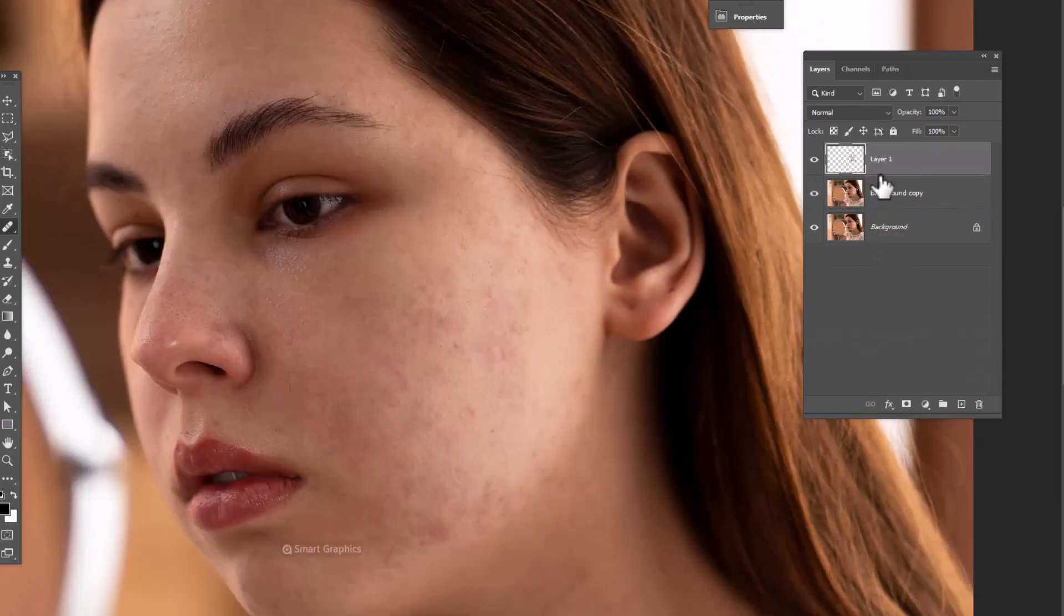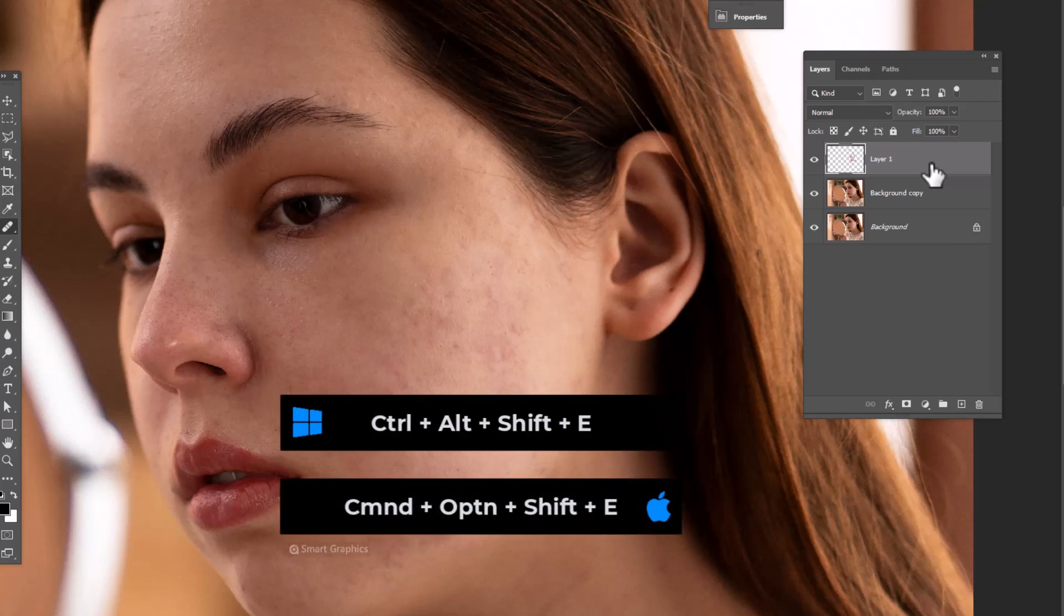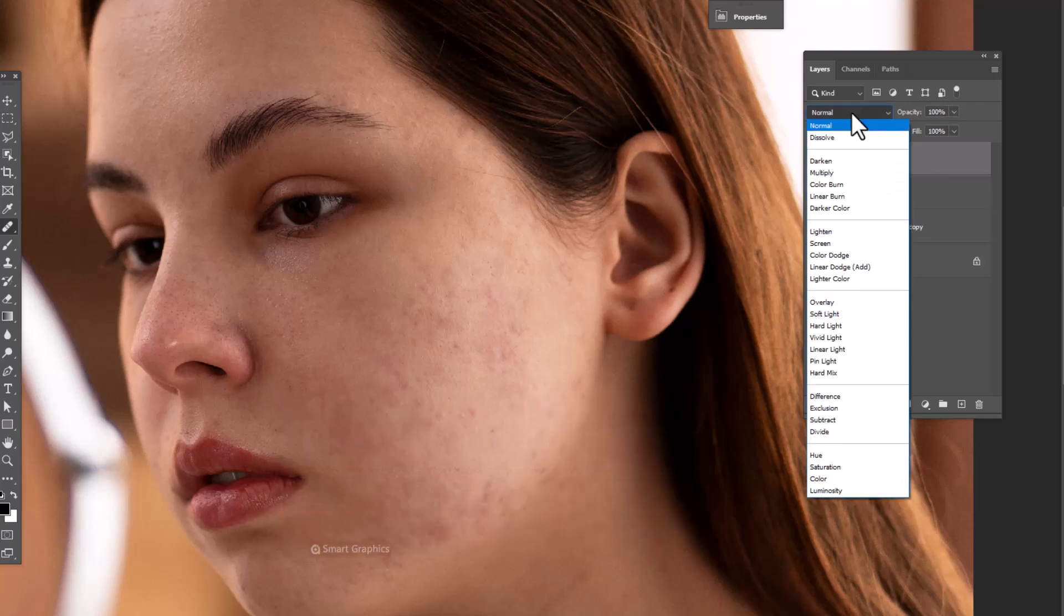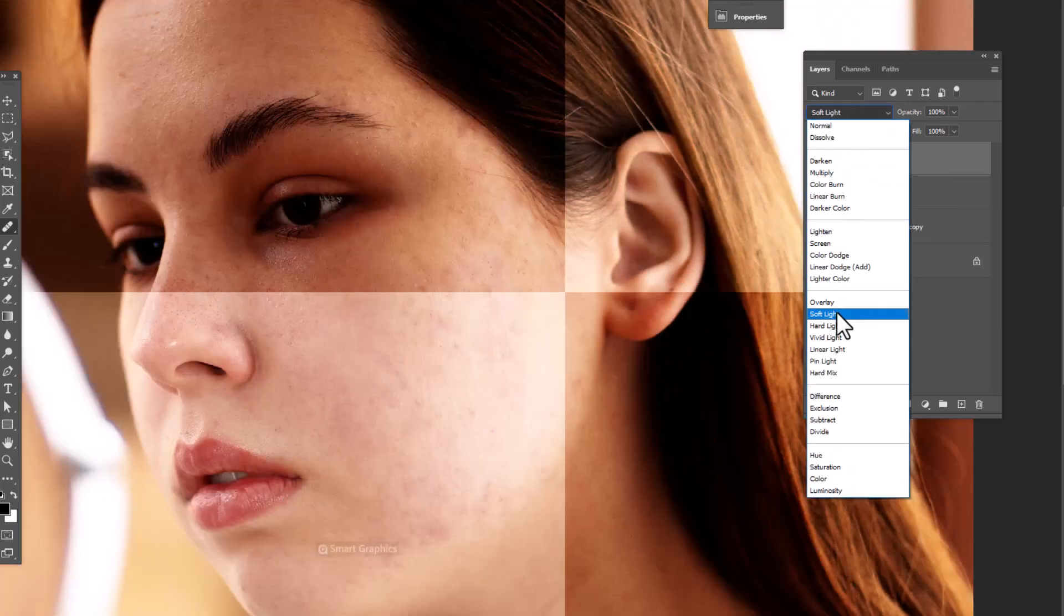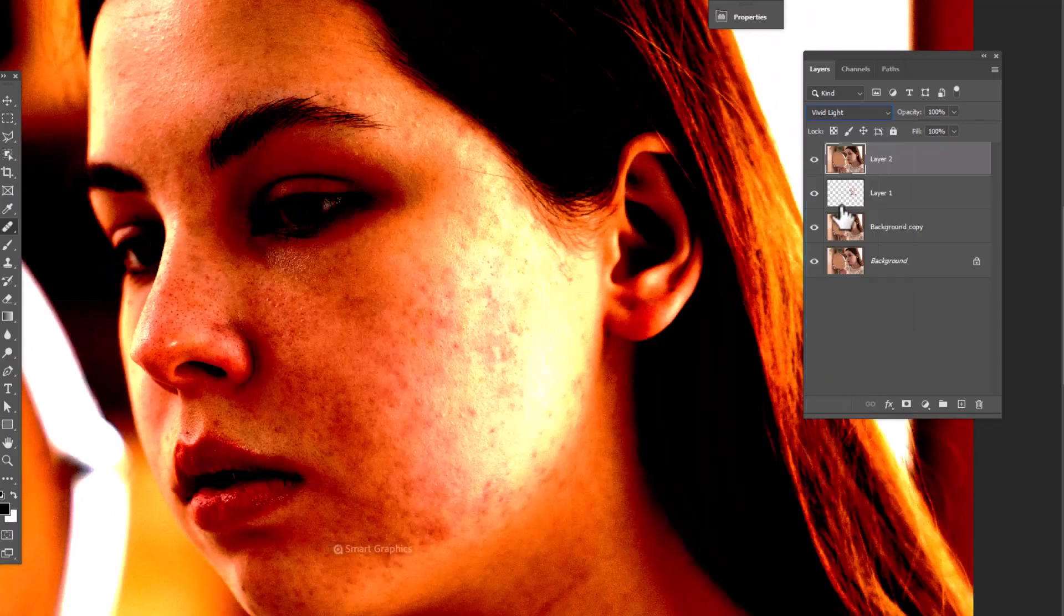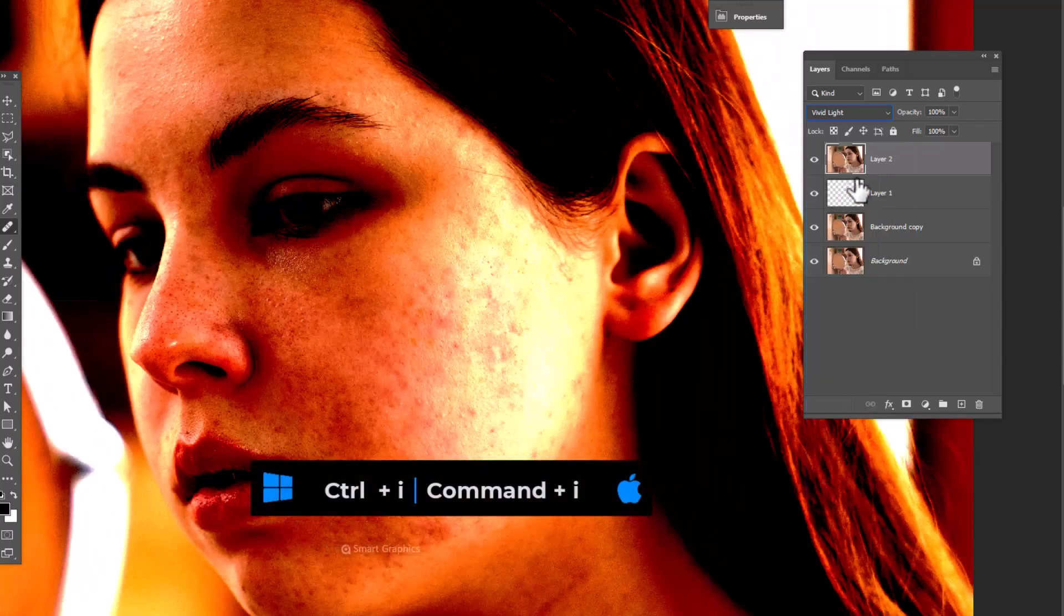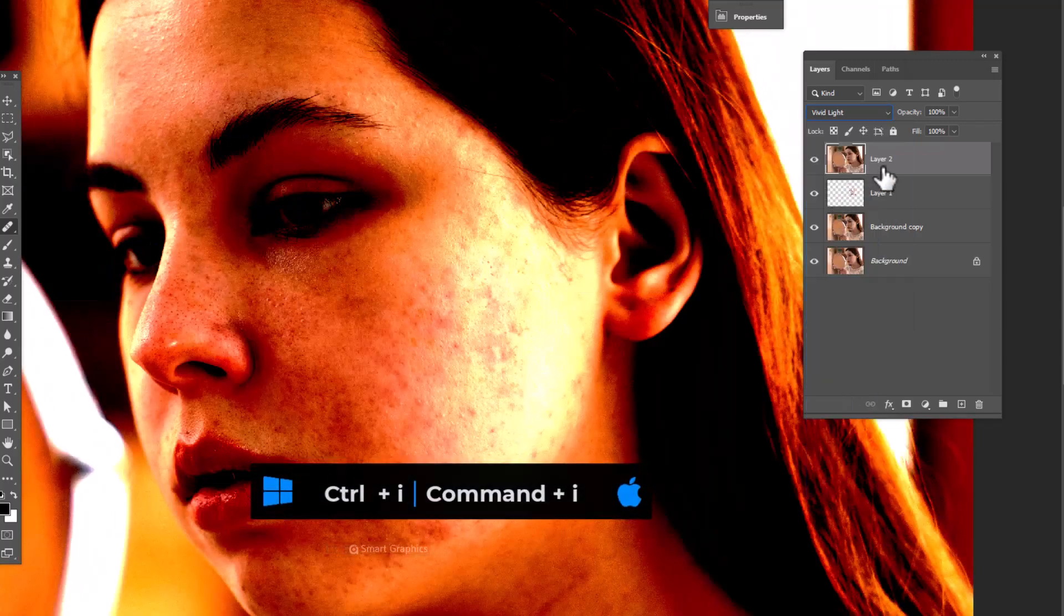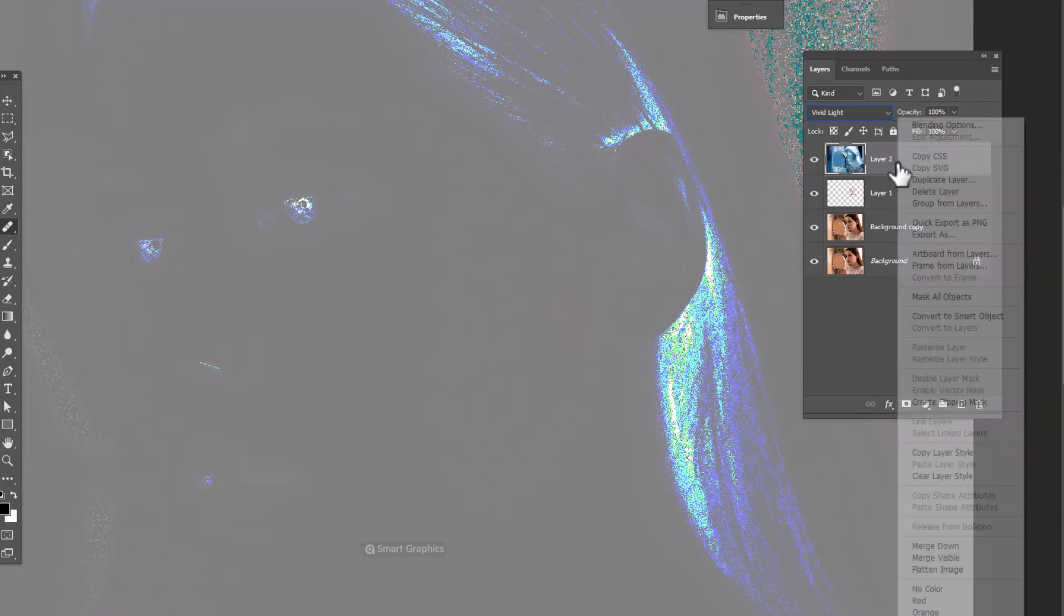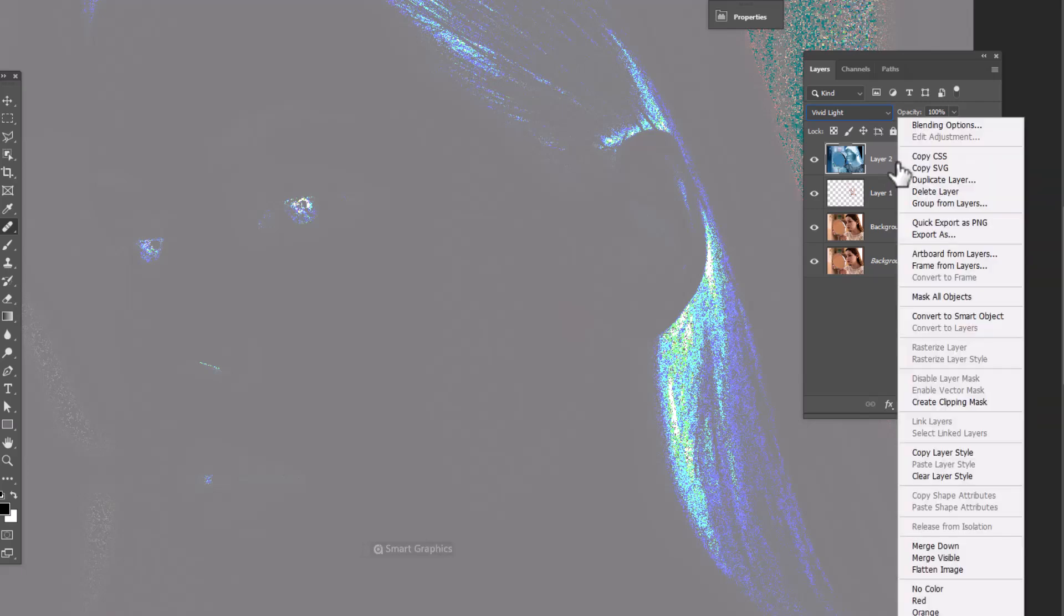Press Ctrl+Shift+Alt+E to get a merged copy from all layers. Change blend mode to vivid light. Press Ctrl+I to invert. Right click and choose convert to smart object.